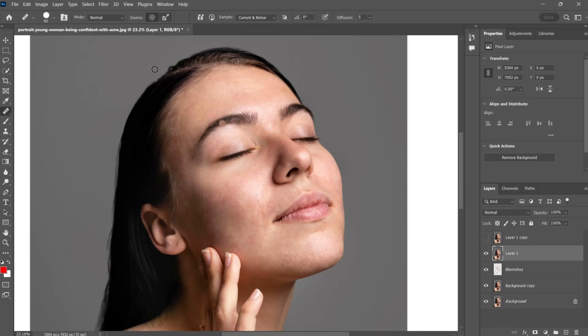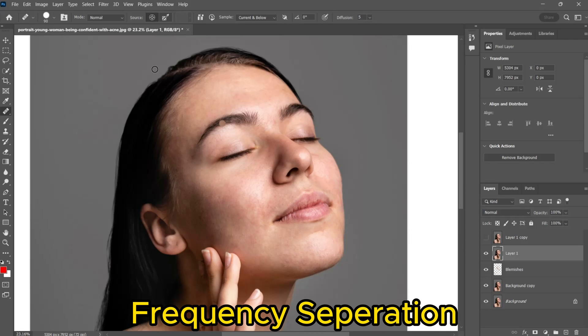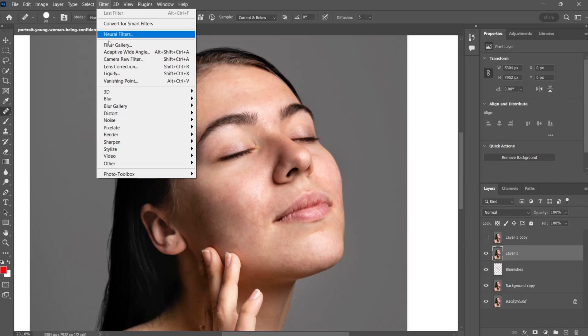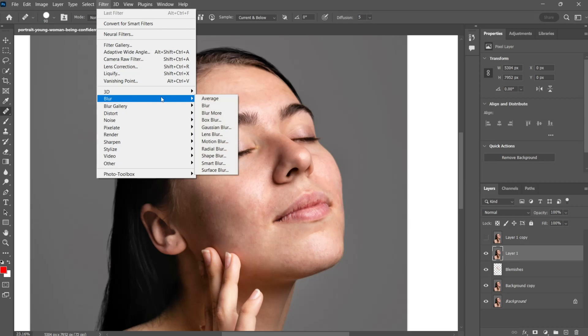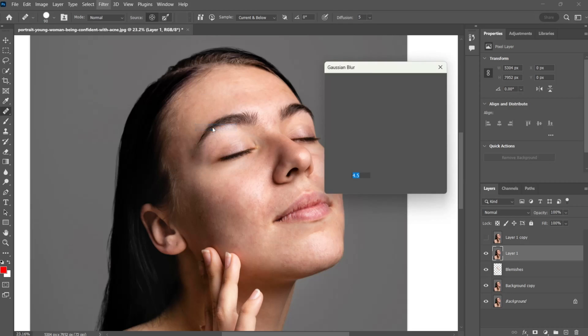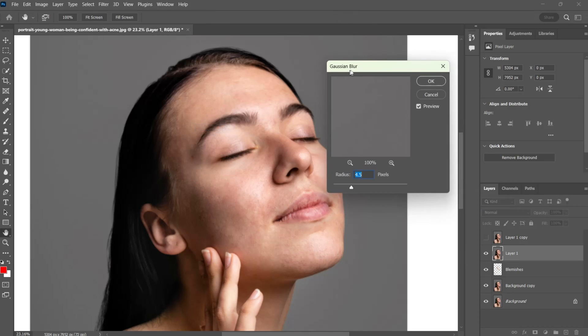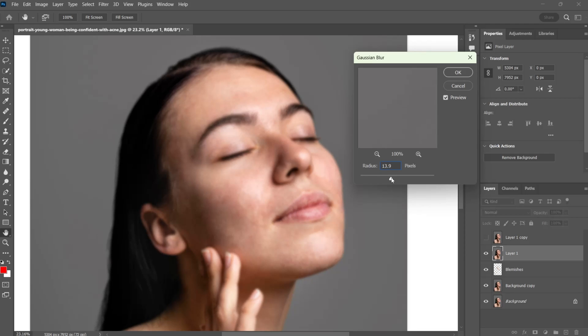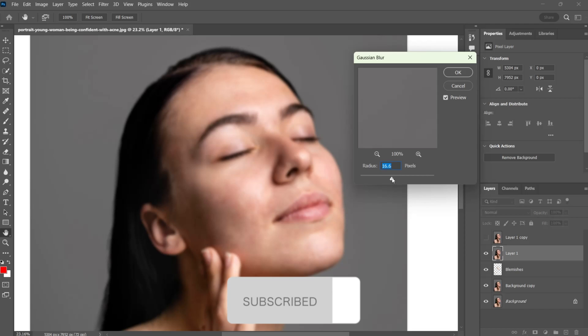Now we are doing skin softening by using frequency separation. First go to the filter tab, then blur and Gaussian blur. Adjust the blur value up to a certain amount when skin texture goes away. In this case 18 would be fine.